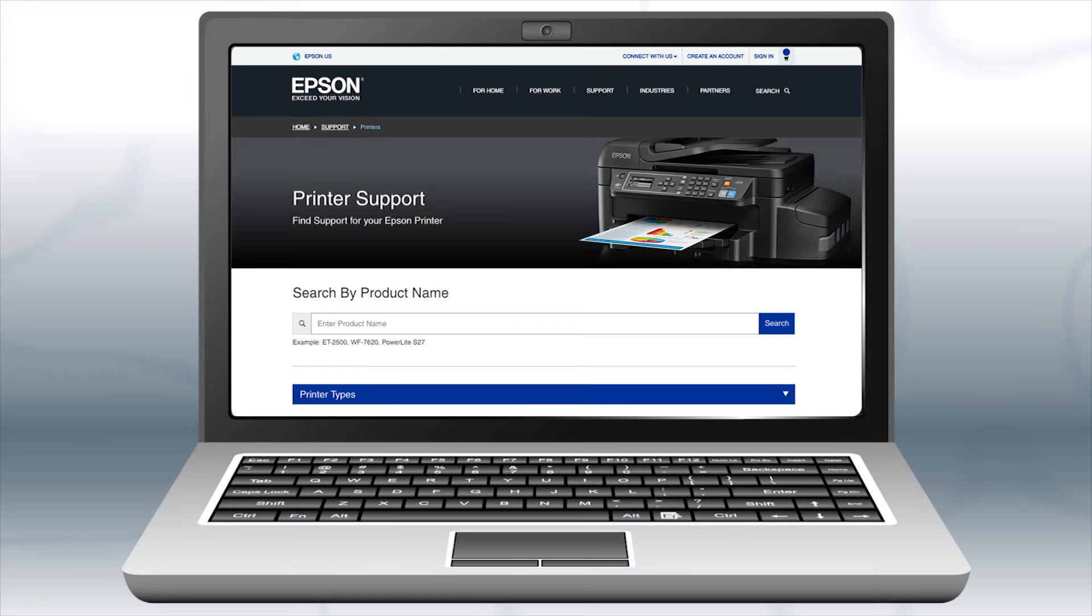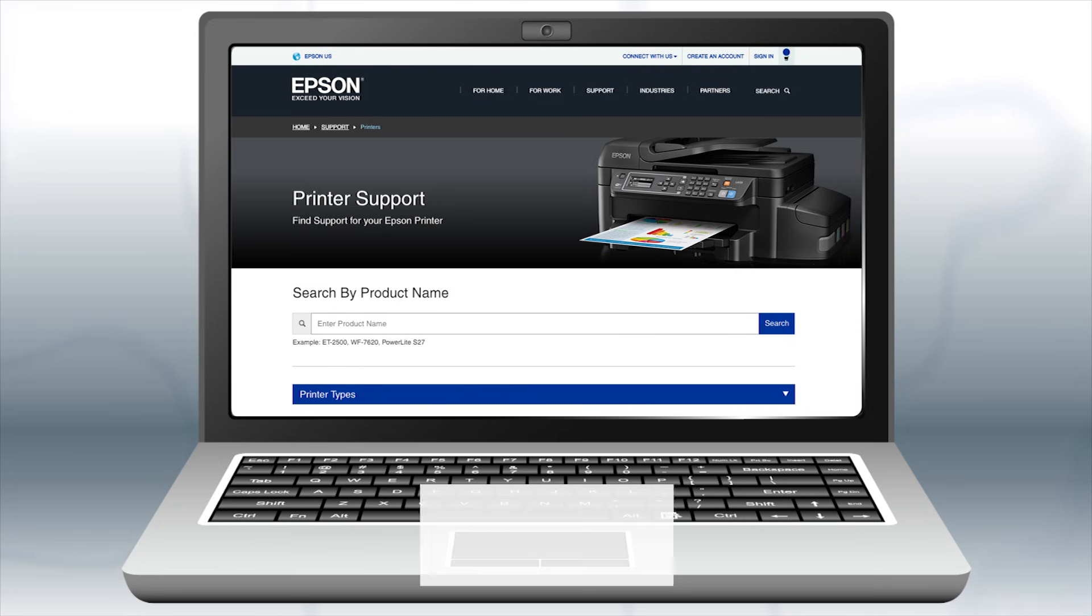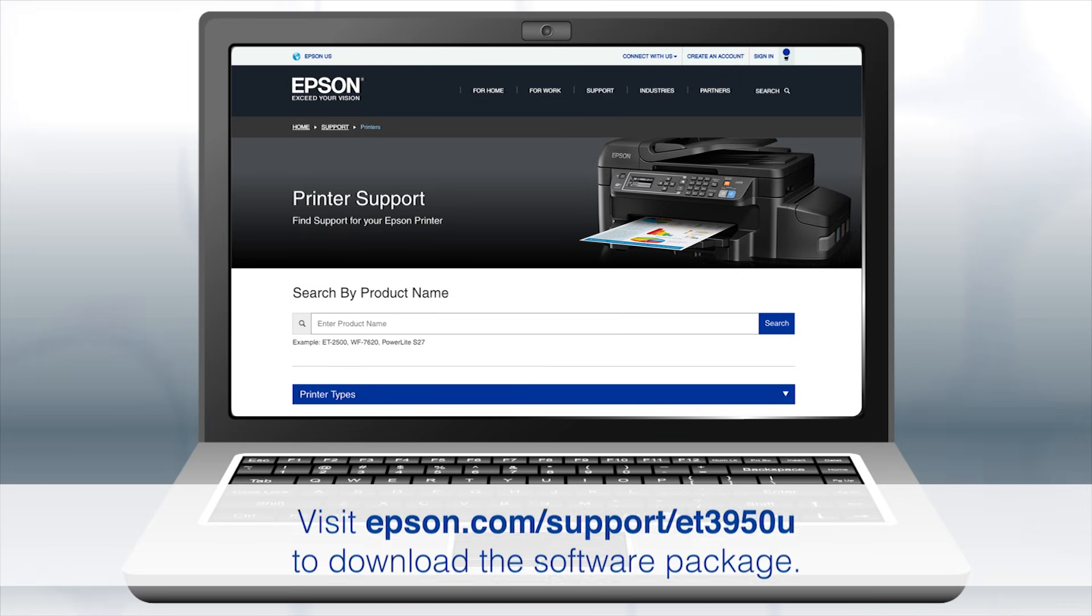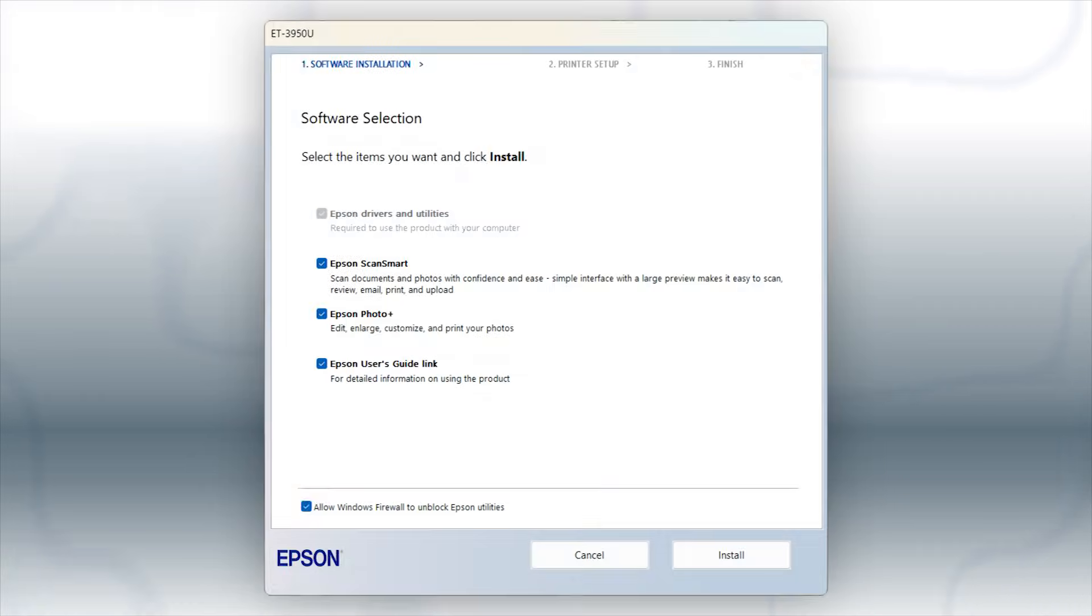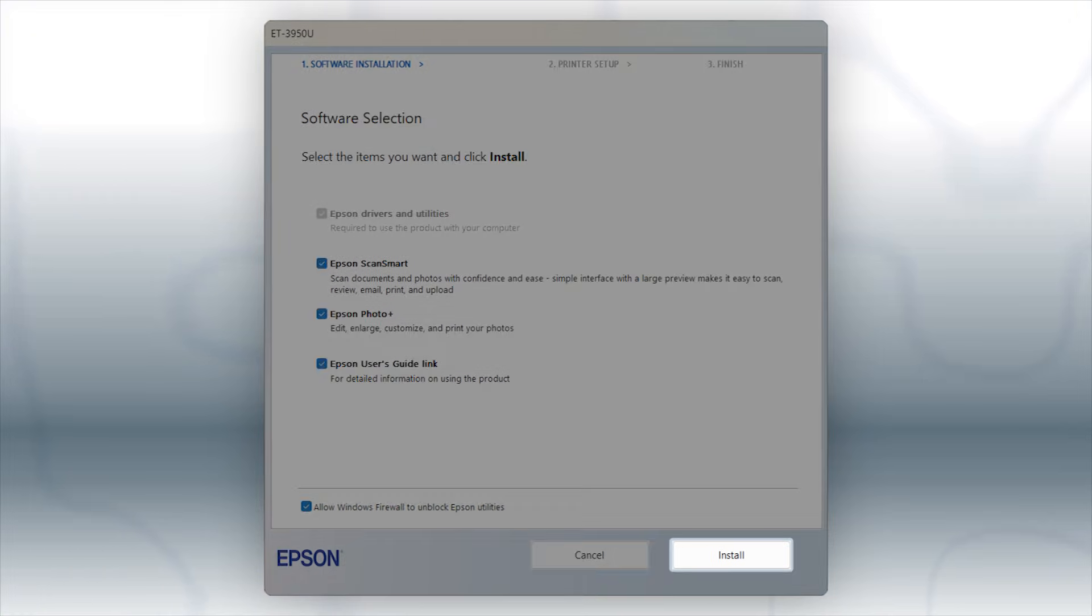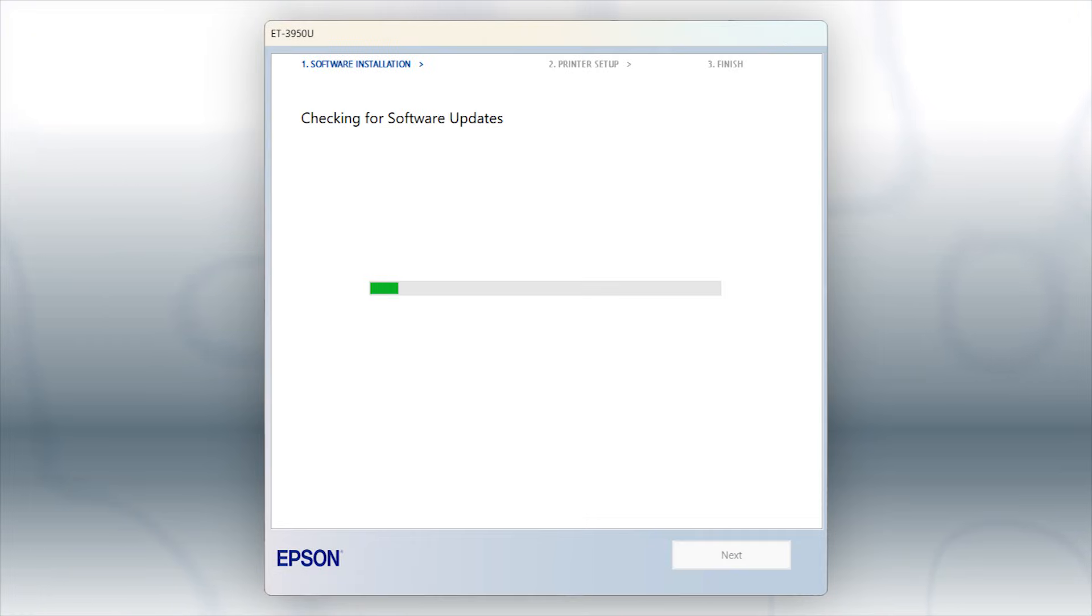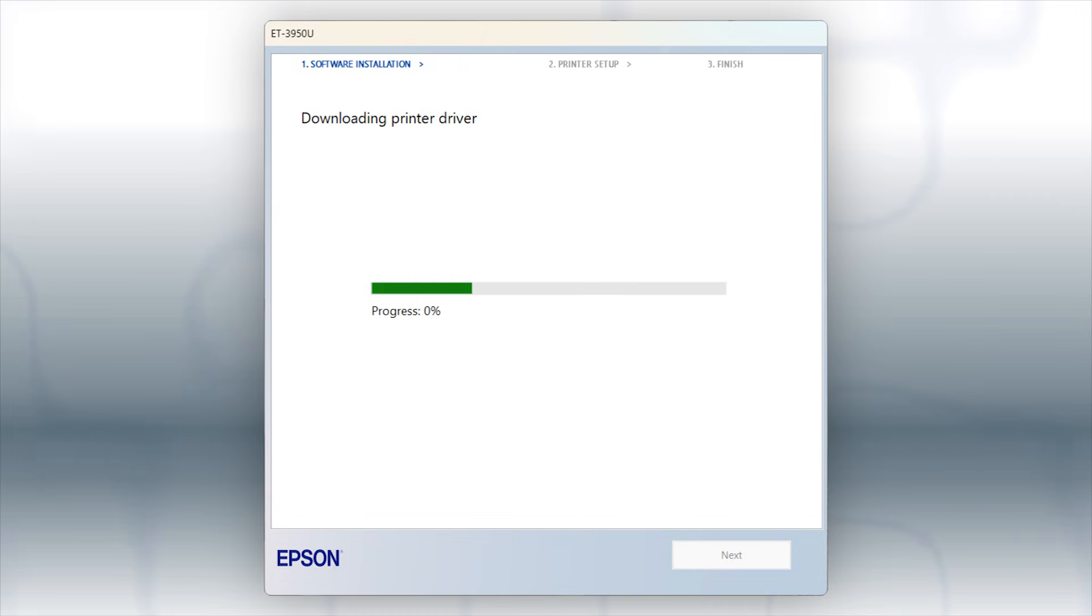Download and run the product's software package from the Epson support site. When you see this screen, click Install. Follow the on-screen instructions to install the software. This can take several minutes.